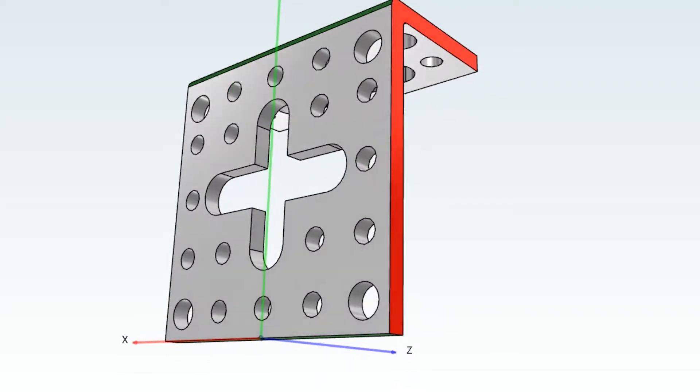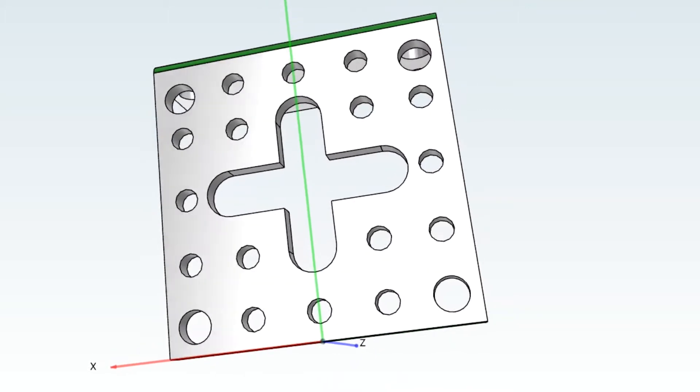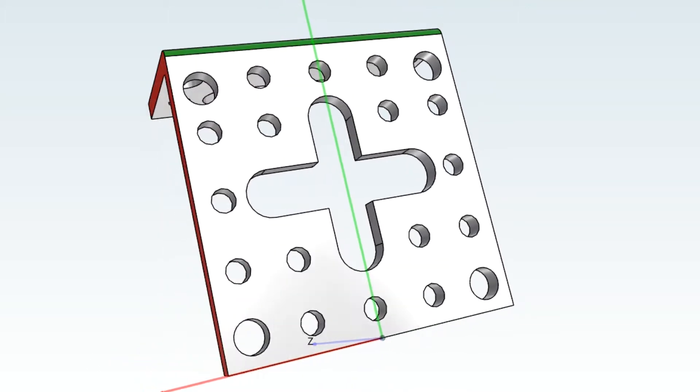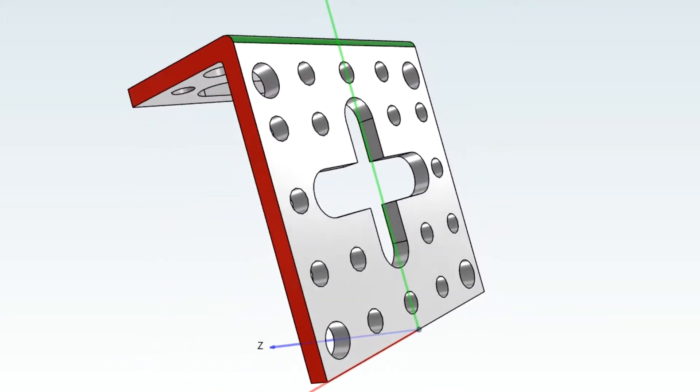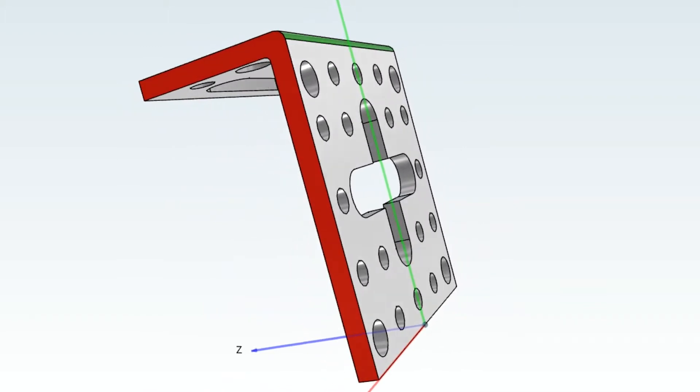You can also configure a part to be reused more effectively by modifying the design to fit several applications. Let's apply this concept to an L-bracket. When designing an L-bracket, you can include several mounting configurations within the same part. The bracket will now be useful within different assemblies with varying mounting needs, without designing or searching for a new part.